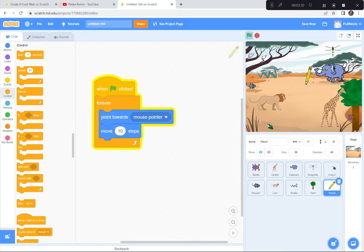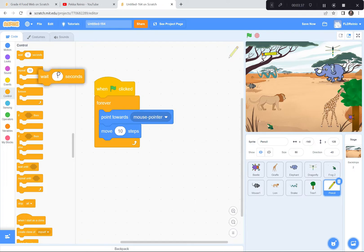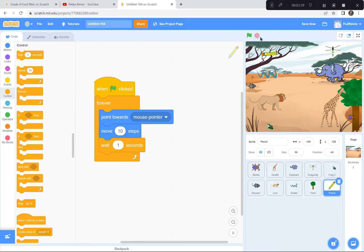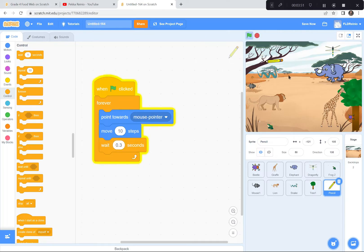Green flag and go. See how it's chasing my mouse pointer? Except it's going too fast — it's stressing me out. So I'm going to slow it down and add a wait block. That's too slow, so let me speed it up a little. Instead of one second, I'll use a smaller number like 0.3. Green flag — now it's pointing towards my mouse pointer and following. It's great. I can make it into a drawing game and make a food web.